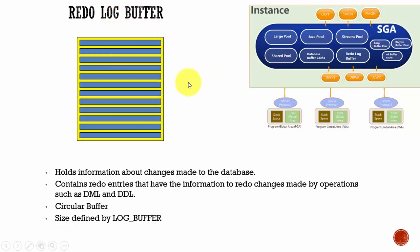This redo log buffer is a circular buffer which holds all the information related to the changes made to the database. These changes are nothing but your redo data.